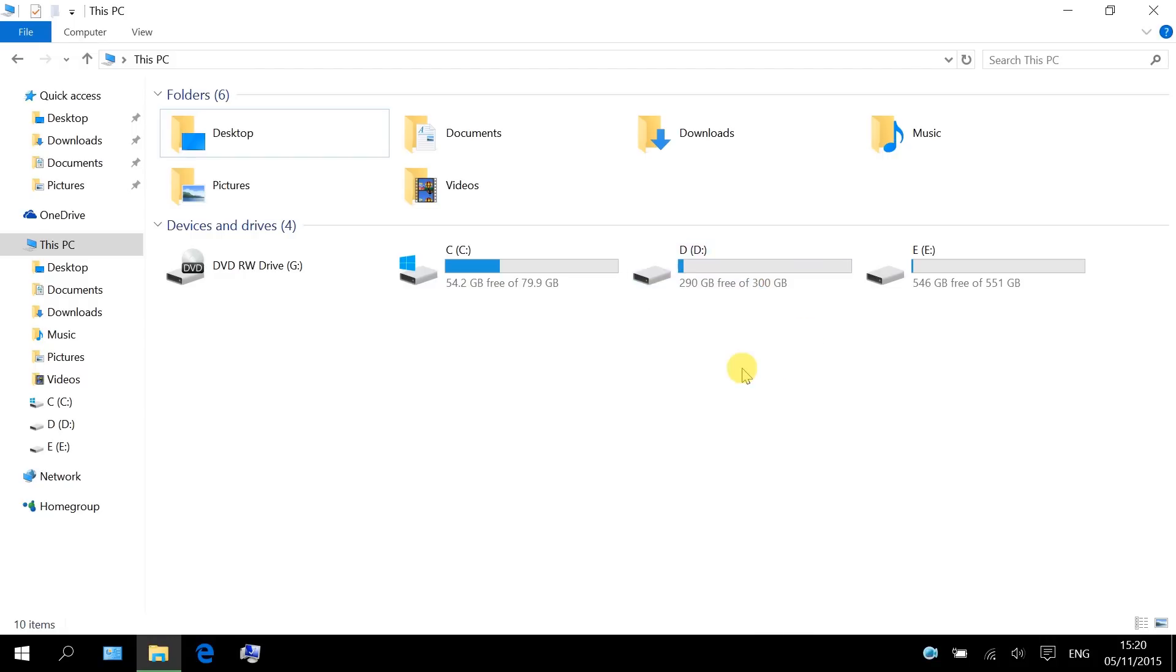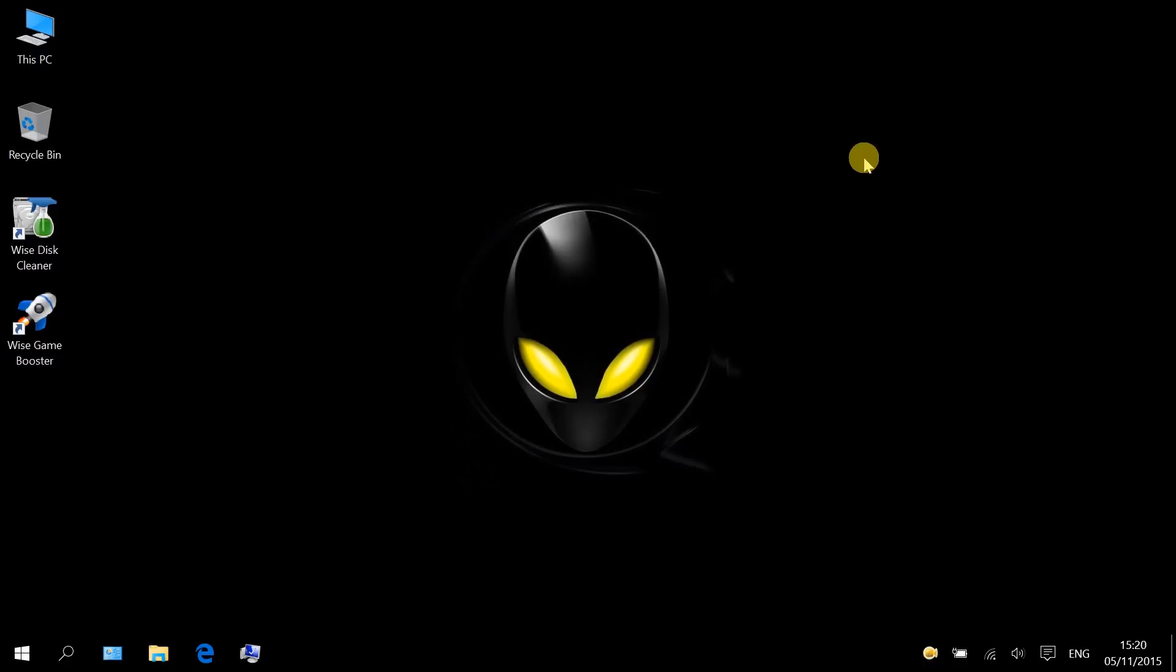As we use a computer, a lot of disk space is occupied by junk files like browsing history and Windows temporary files. They do nothing but hog and slow down your PC. All we got to do is clean up junk files and defrag the hard drive.